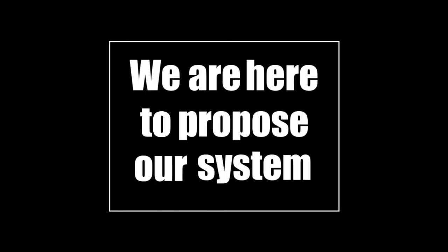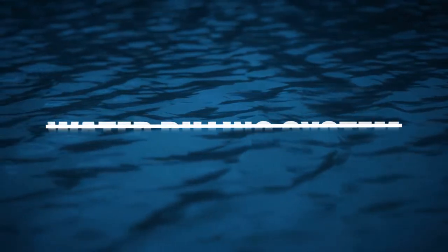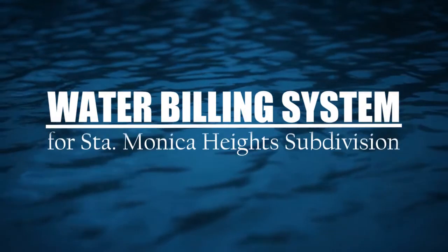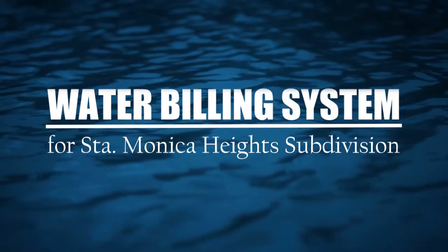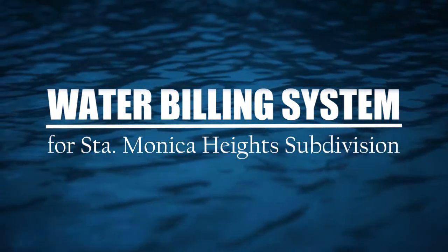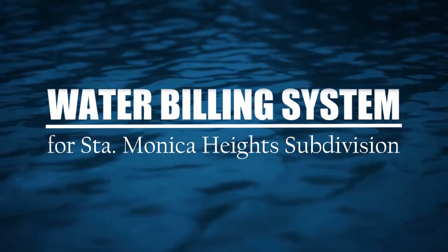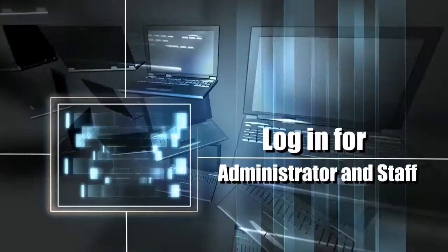Good afternoon dear panels, we are here to propose our system. The title of our project is Water Billing System for Santa Monica Heights Subdivision.